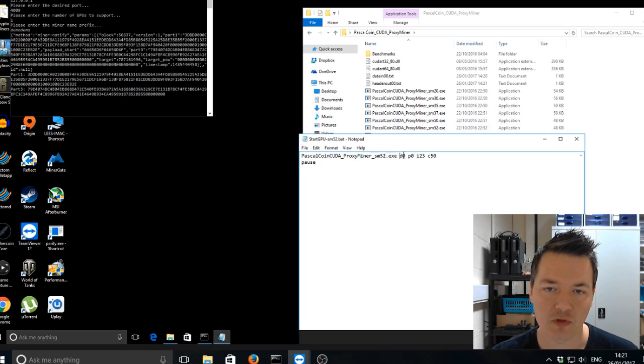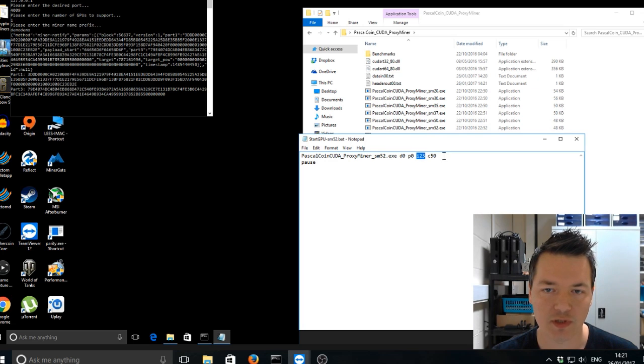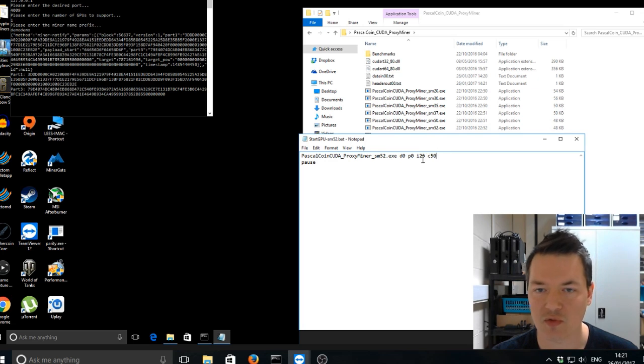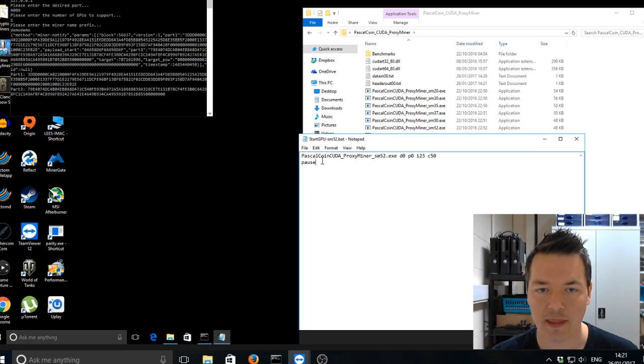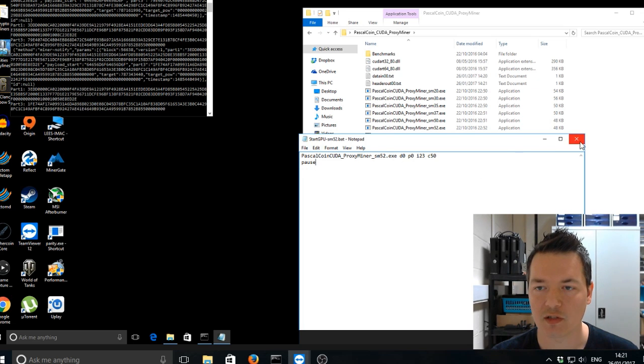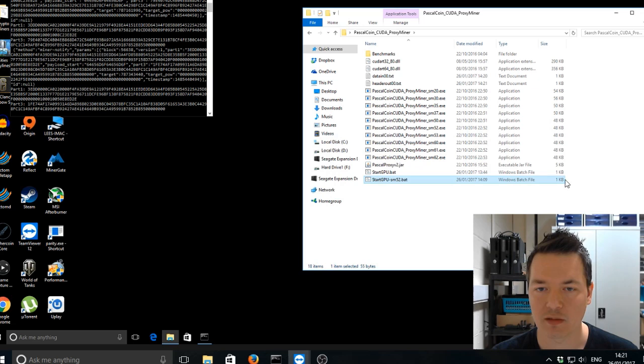Then we've got device is zero, platform is zero, intensity is 23, and this C is for cycles. I'm not too sure what that means. And then underneath that, we've just got pause. So that's going to be our starting batch file. So I'm just going to run that now.